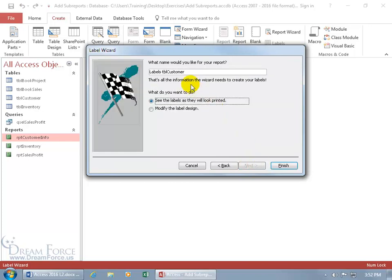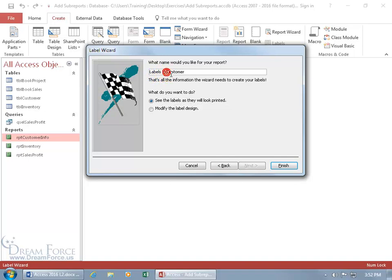And then what name do you want to give your report? Well, it's based upon the customer table, the report that is. And so it's Labels, the prefix, and then the prefix TBL customers. Or you can just say it's really the RPT customer info report. In any case, it's your flavor.